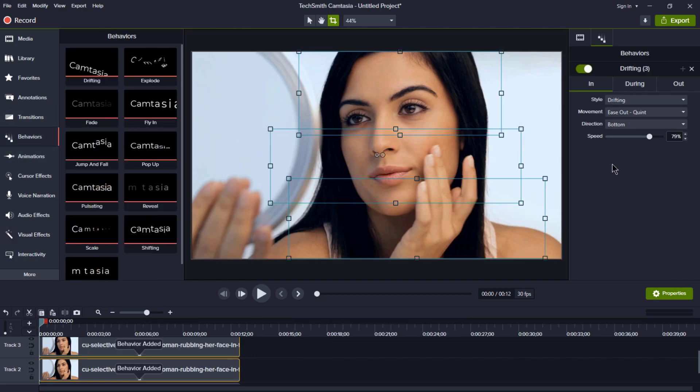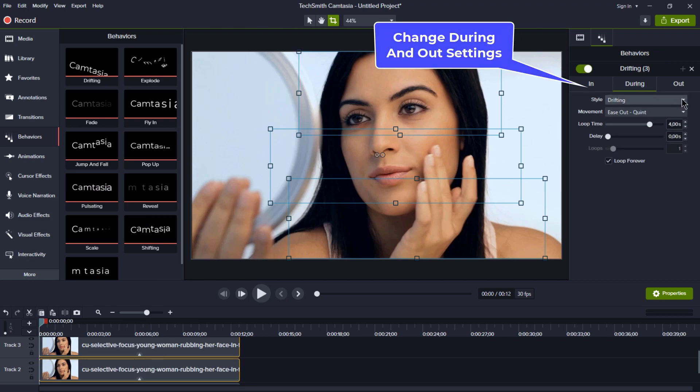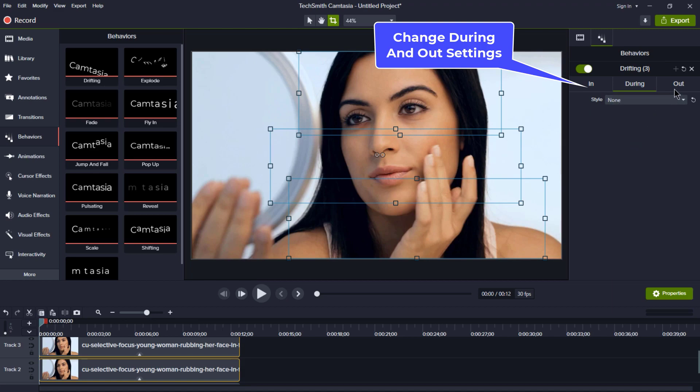Change the settings to your liking. Set during to none and out to fade out. Feel free to experiment with these settings to give your animation some character.